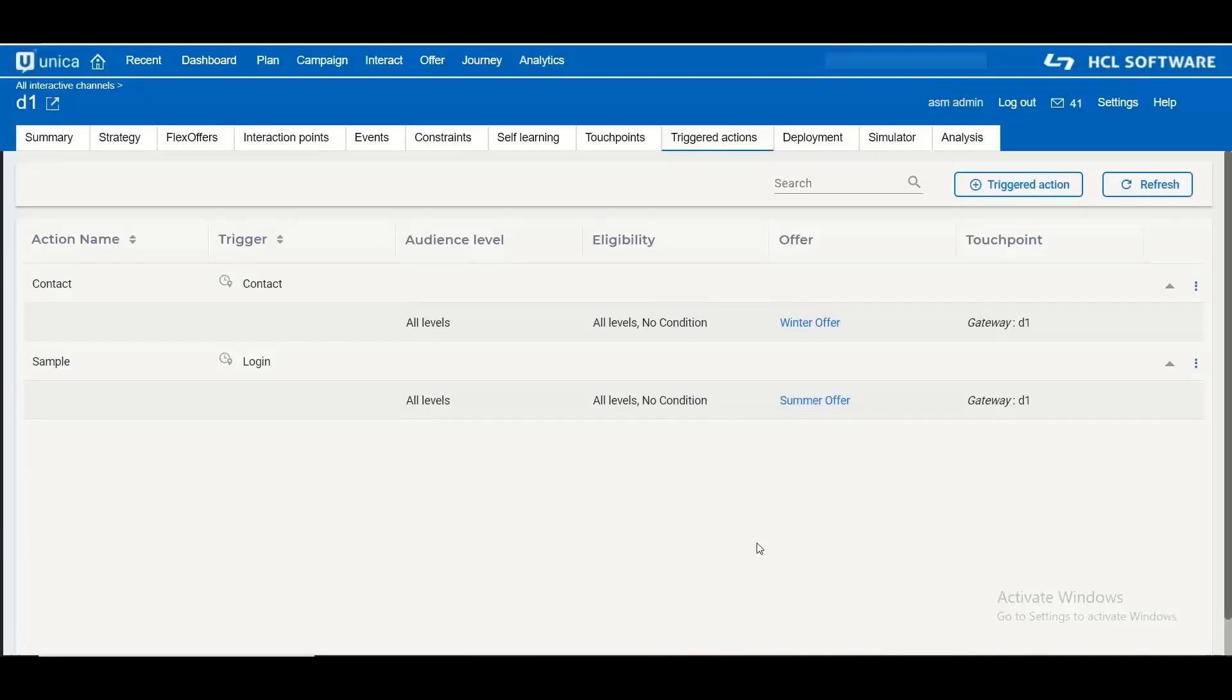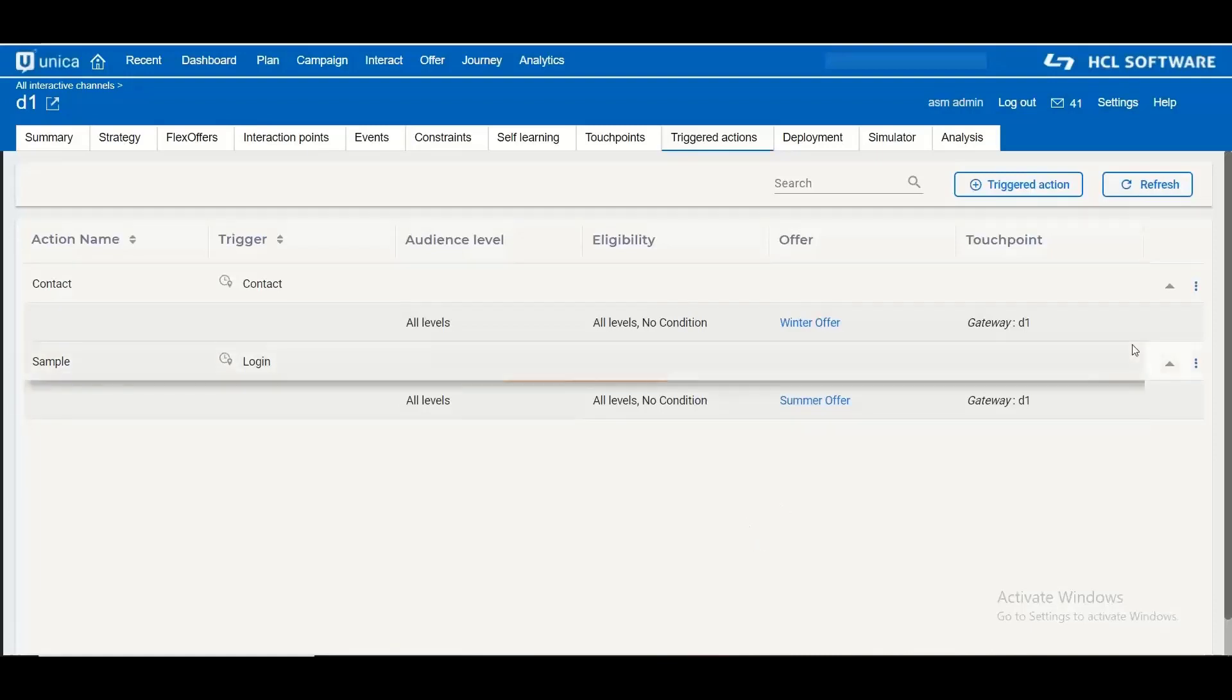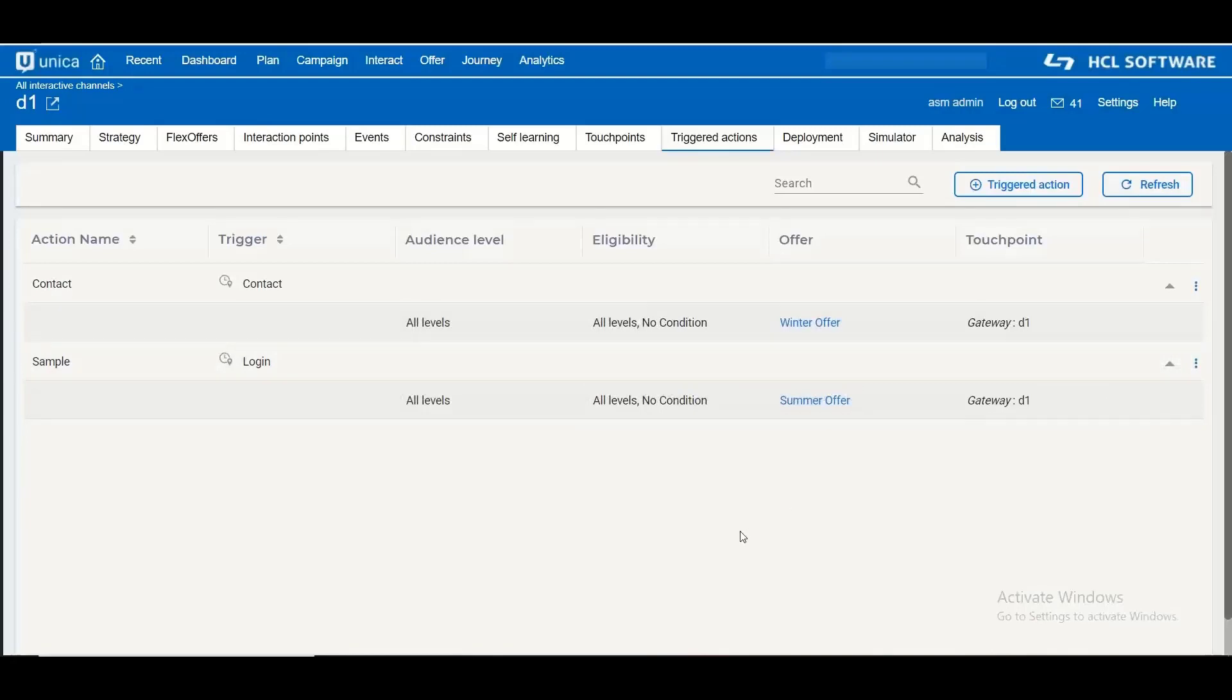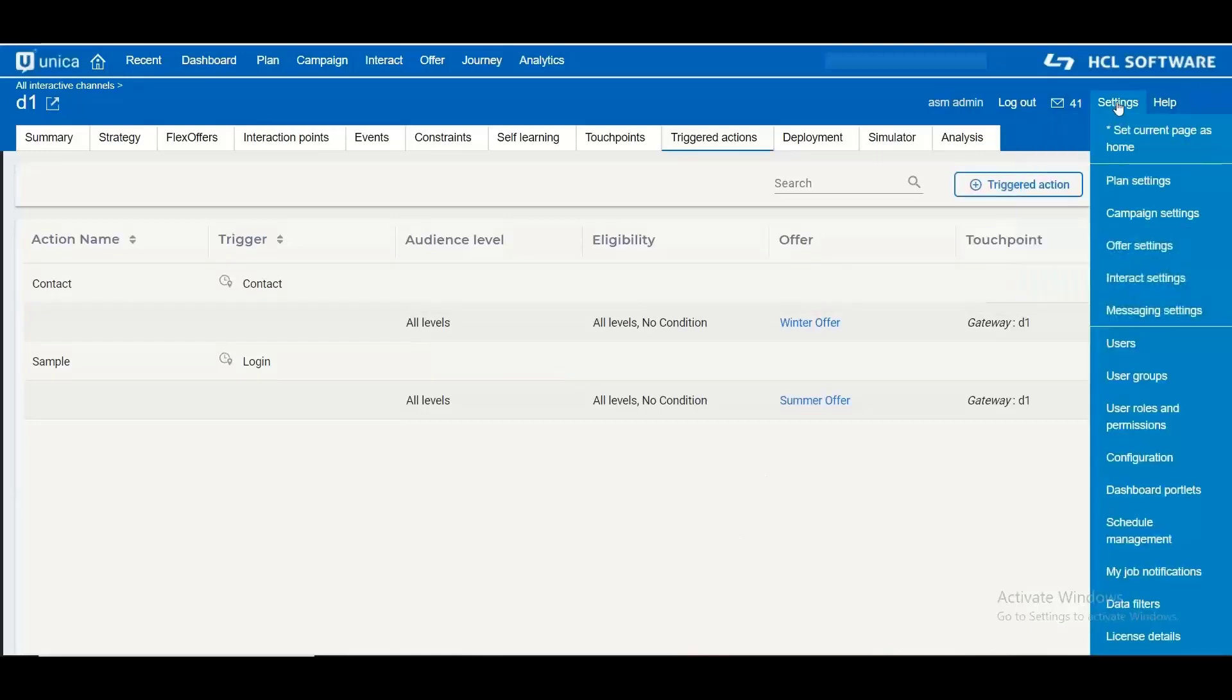In order to find that out we have introduced a new table in Interact Runtime with name as UACI underscore triggered message log. Now this tracking can be done based on the audience levels.